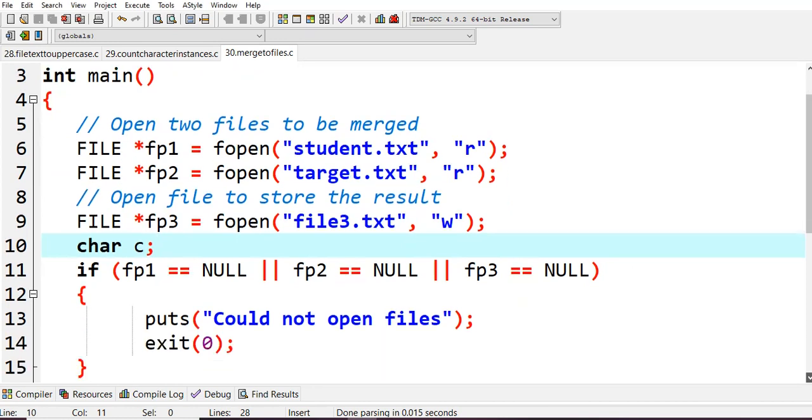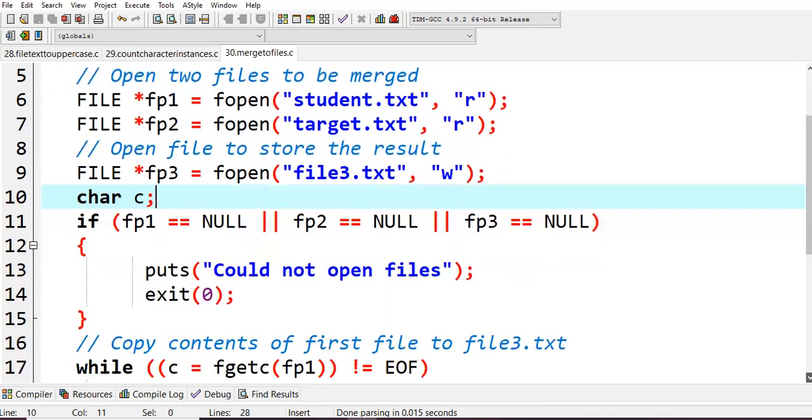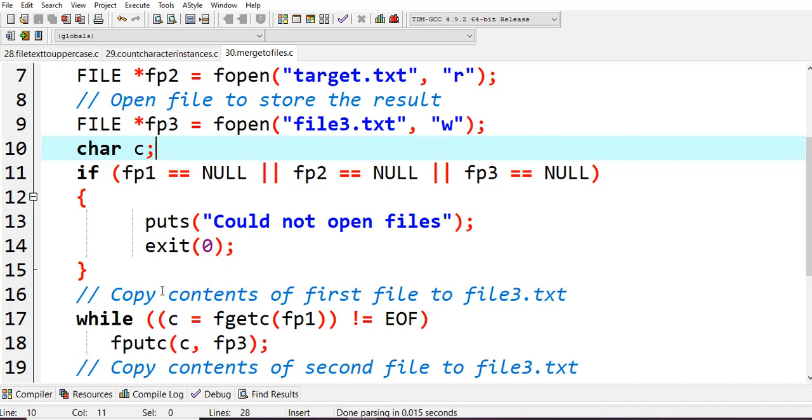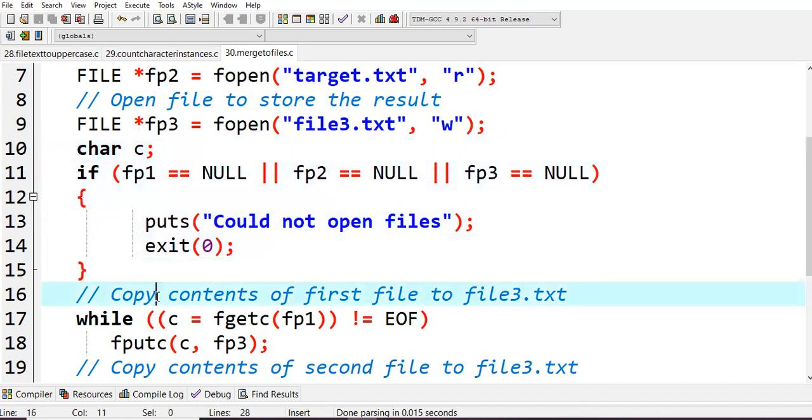First check whether all file pointers have been created properly. If fp1 equals null or fp2 equals null or fp3 equals null, then puts 'could not open files' because the files may not be there or some naming mistakes are there, then simply exit from this if loop.